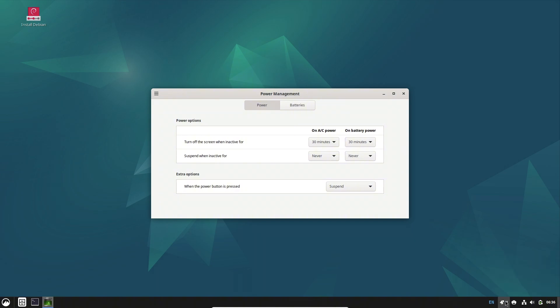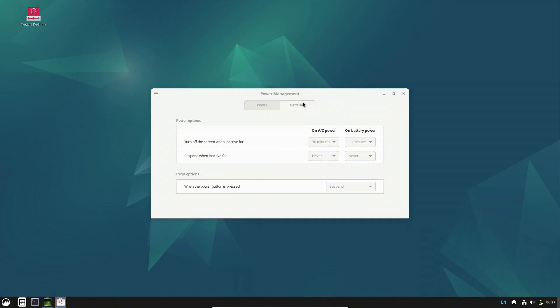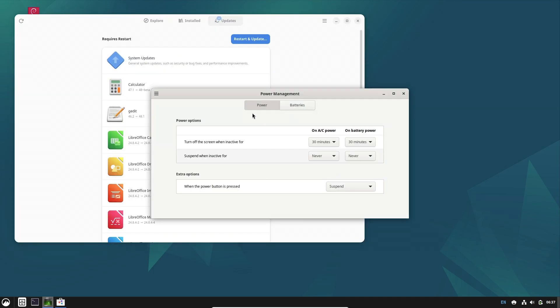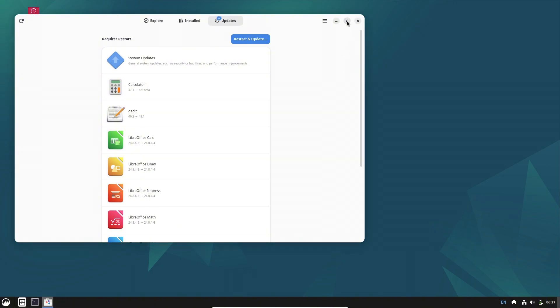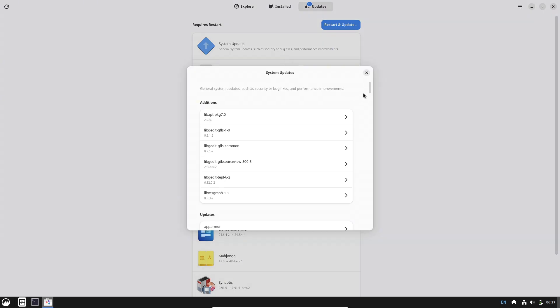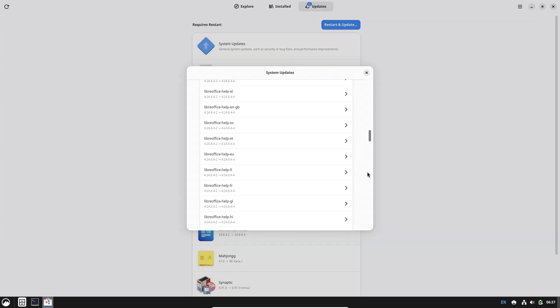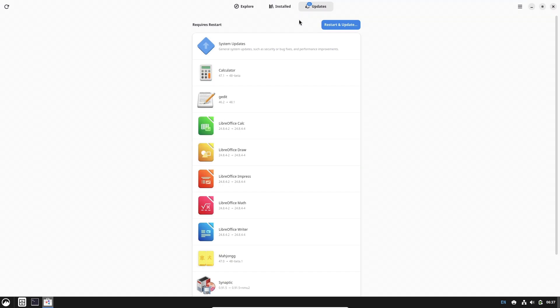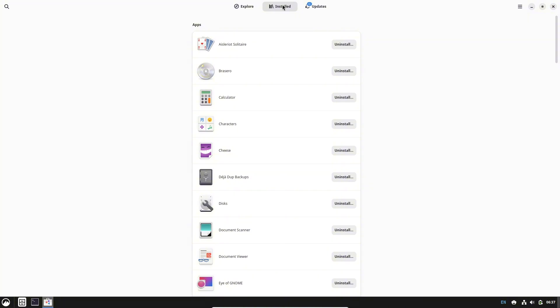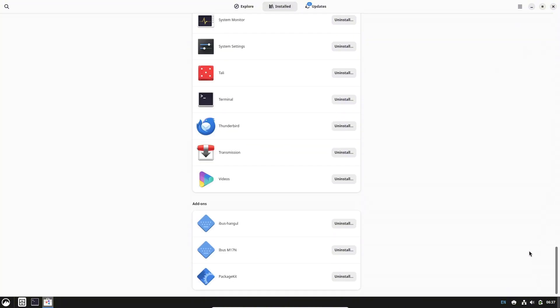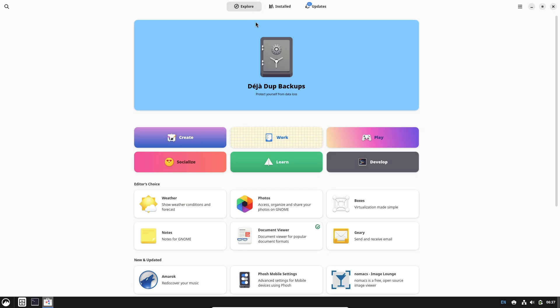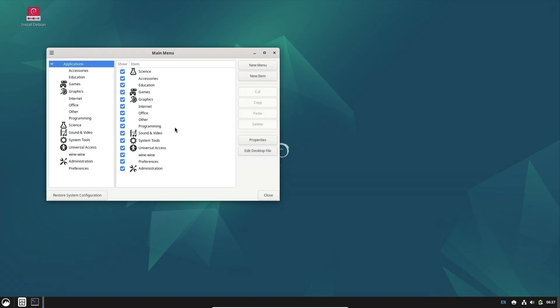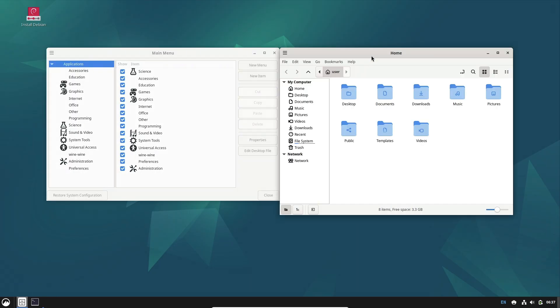Debian's rigorous testing process ensures a rock-solid system, making it ideal for critical environments. Let's talk about flexibility: with support for multiple architectures and a vast repository of packages, Debian allows extensive customization to suit various needs. Now let's talk about security: regular security updates and a dedicated security team maintain the system's integrity, providing peace of mind for users.